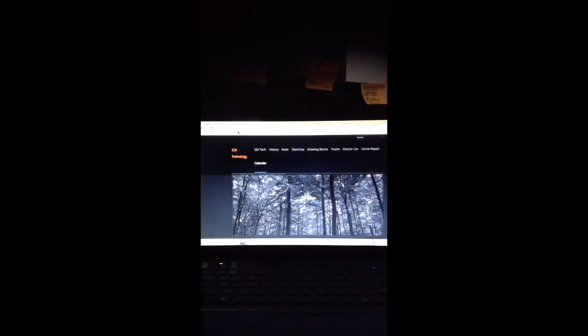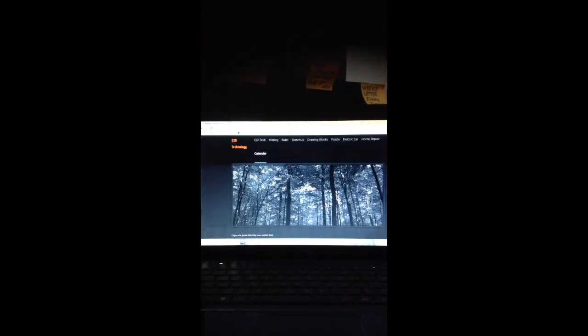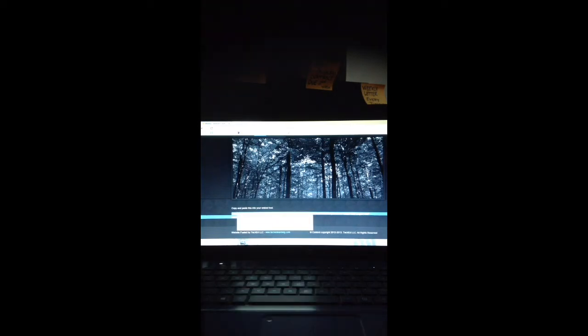Underneath the calendar it has embed code. We're going to click on it. When we scroll down, this is the code for the calendar. We're going to copy and paste this, copy.